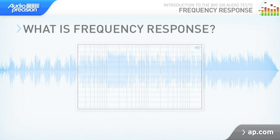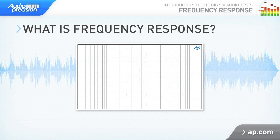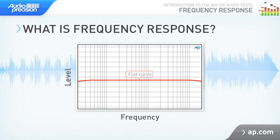Frequency response measures the output level of a device at different frequencies. Results are typically displayed in a graph showing level versus frequency. Usually, we're looking to see if the response is flat. In other words, that the device responds with the same level across its bandwidth.